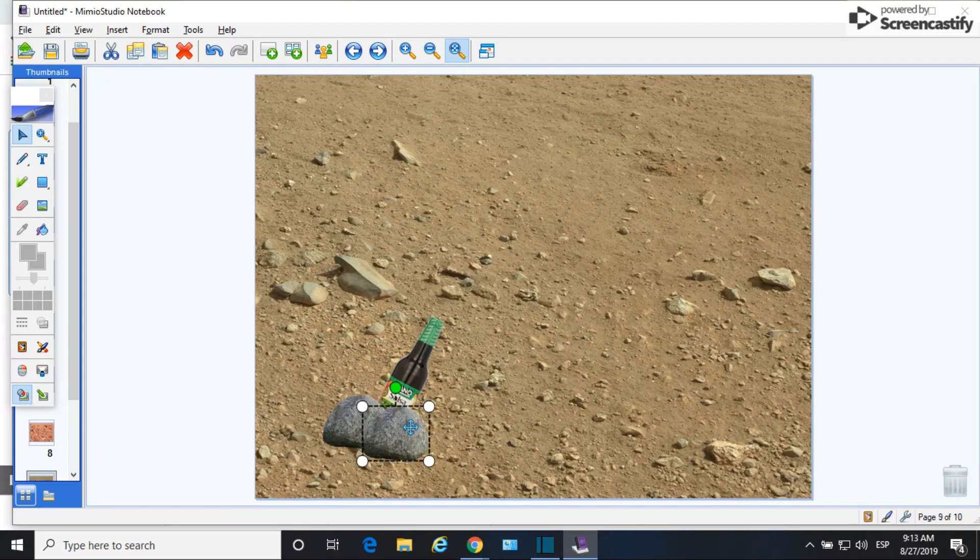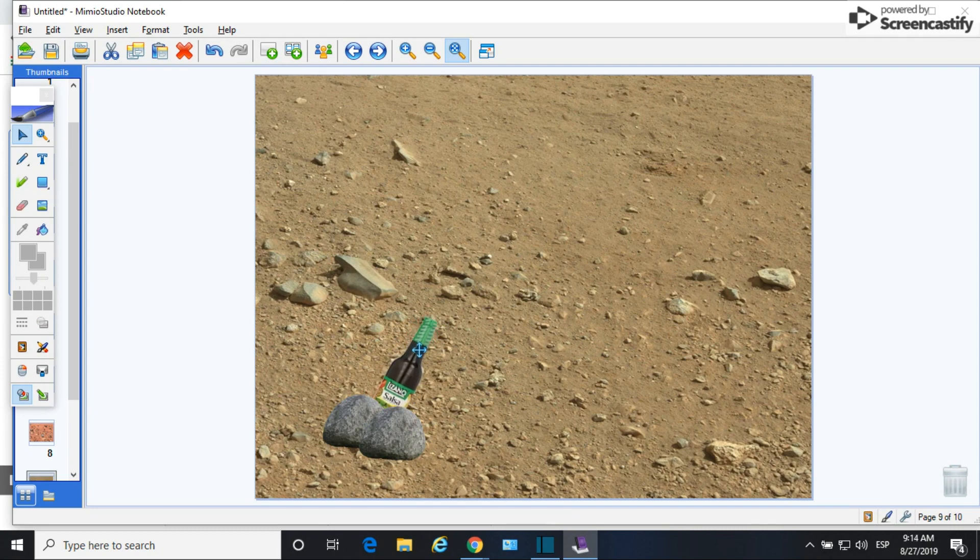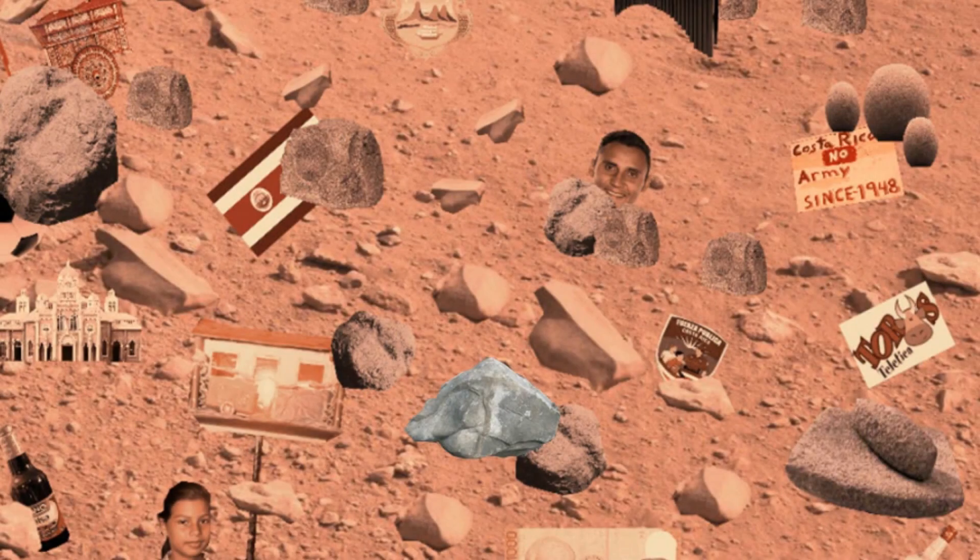And I just kept the process up inserting all the pictures that I wanted with no background of course and inserting rocks and dirt over them and things like that until I had what I wanted.